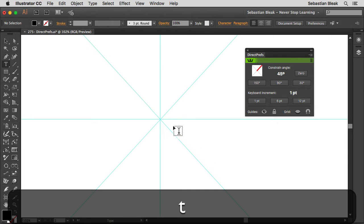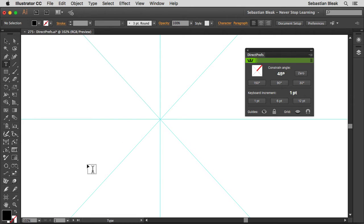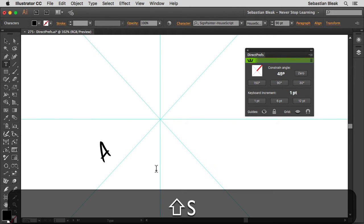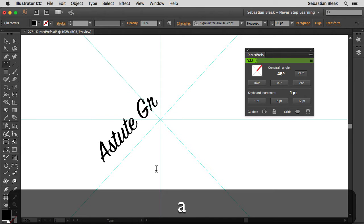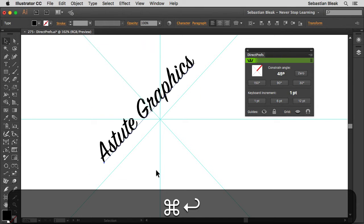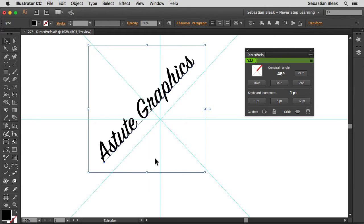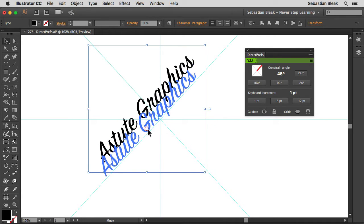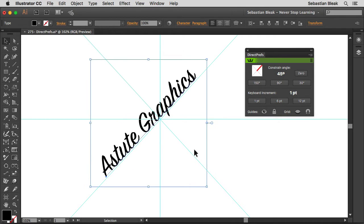Now it's set to 45. I'm going to hit the T key on my keyboard. I'm going to click here once and type in some words and I'm going to go with Astute Graphics. Accept that change. Notice anything different about how my type tool is working? I'm actually being constrained to an angle of 45 degrees. That's really cool.